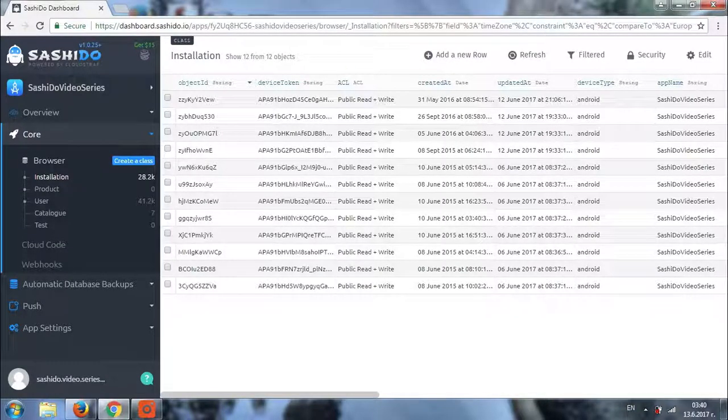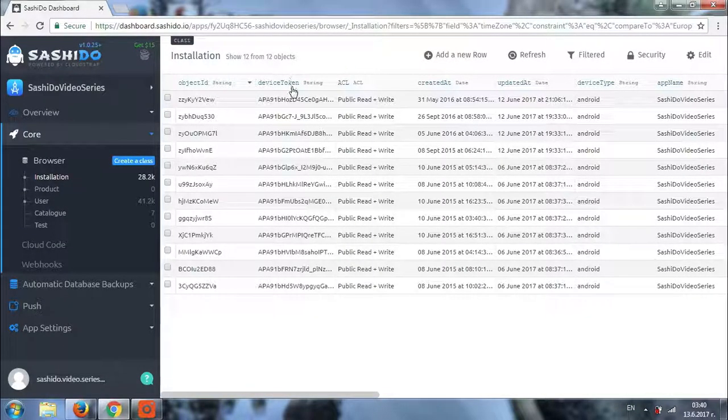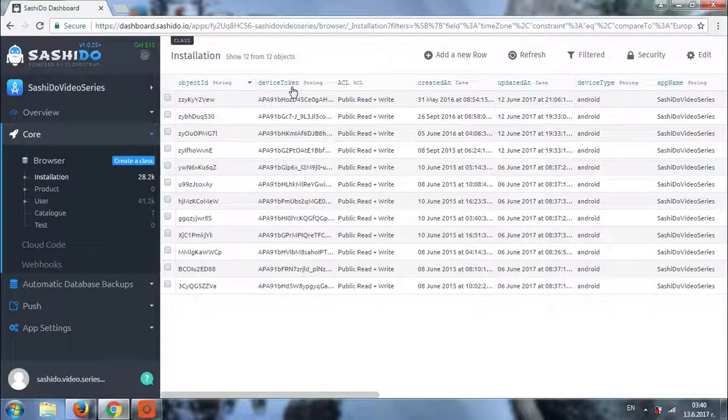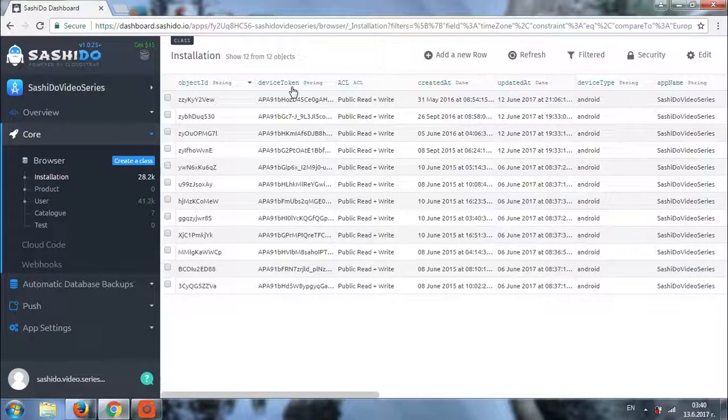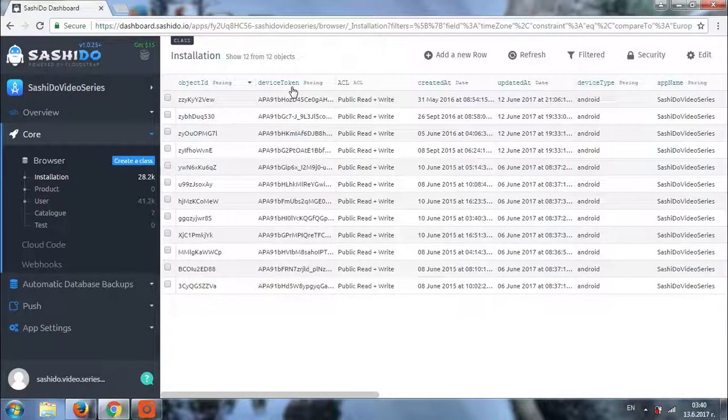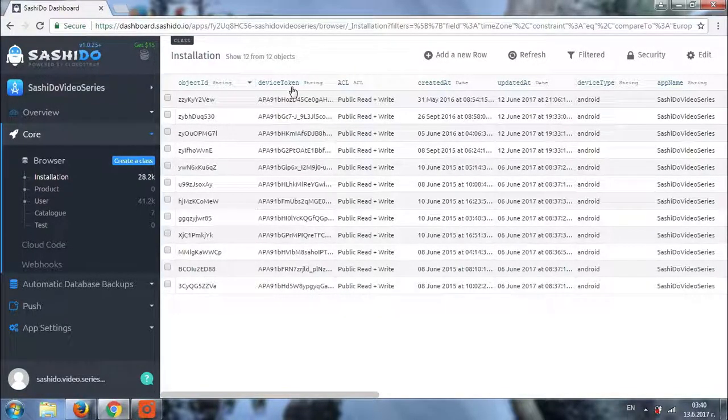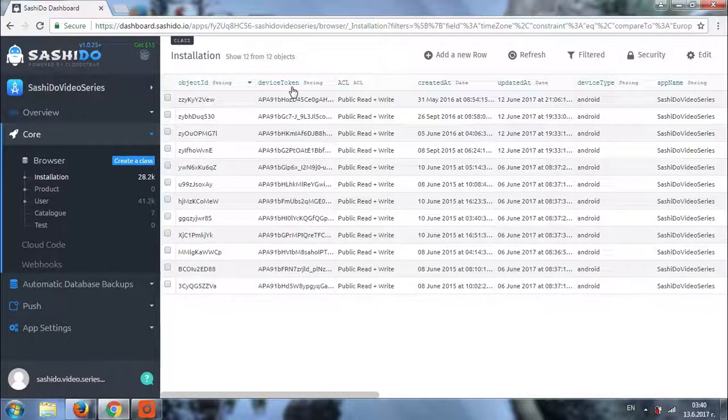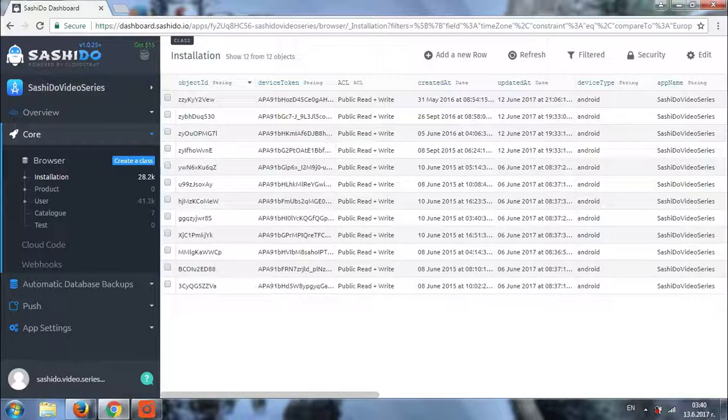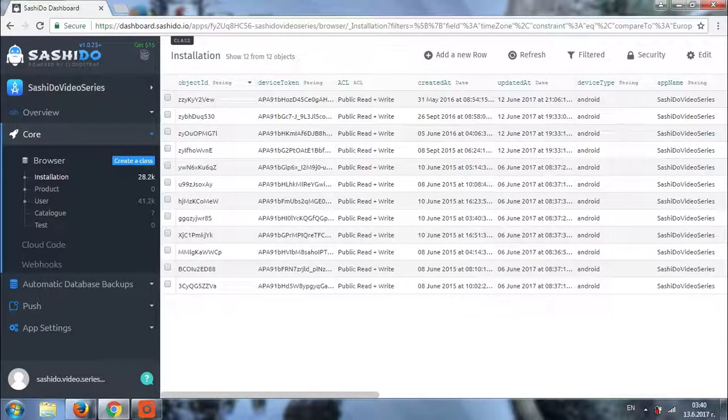This is something by the way which is not present in Parse open source dashboard. We have added it. You see the total number of filtered and found objects right here.